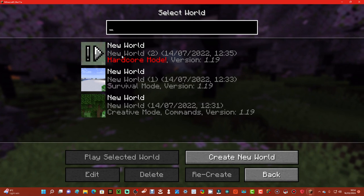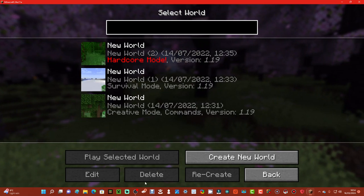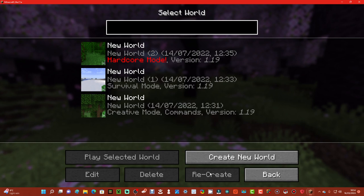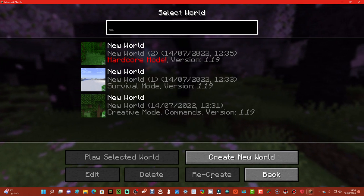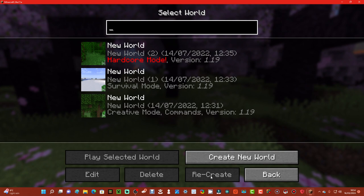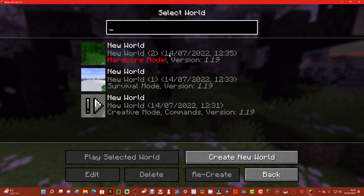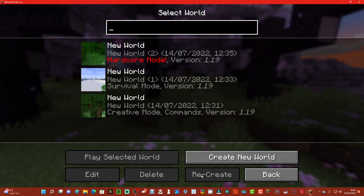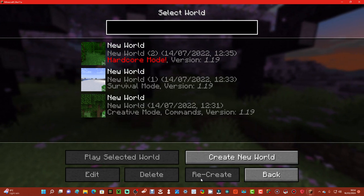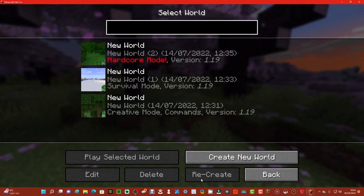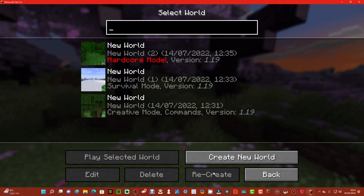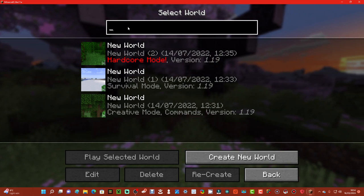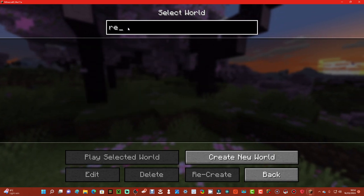Play selected world is one of these. Edit is where you can edit it, delete if you want to delete it, and then recreate. The recreate thing means if you've got a massive problem with it, you can delete it and recreate it. That is the main idea. I think by using the same seed you can recreate that one.